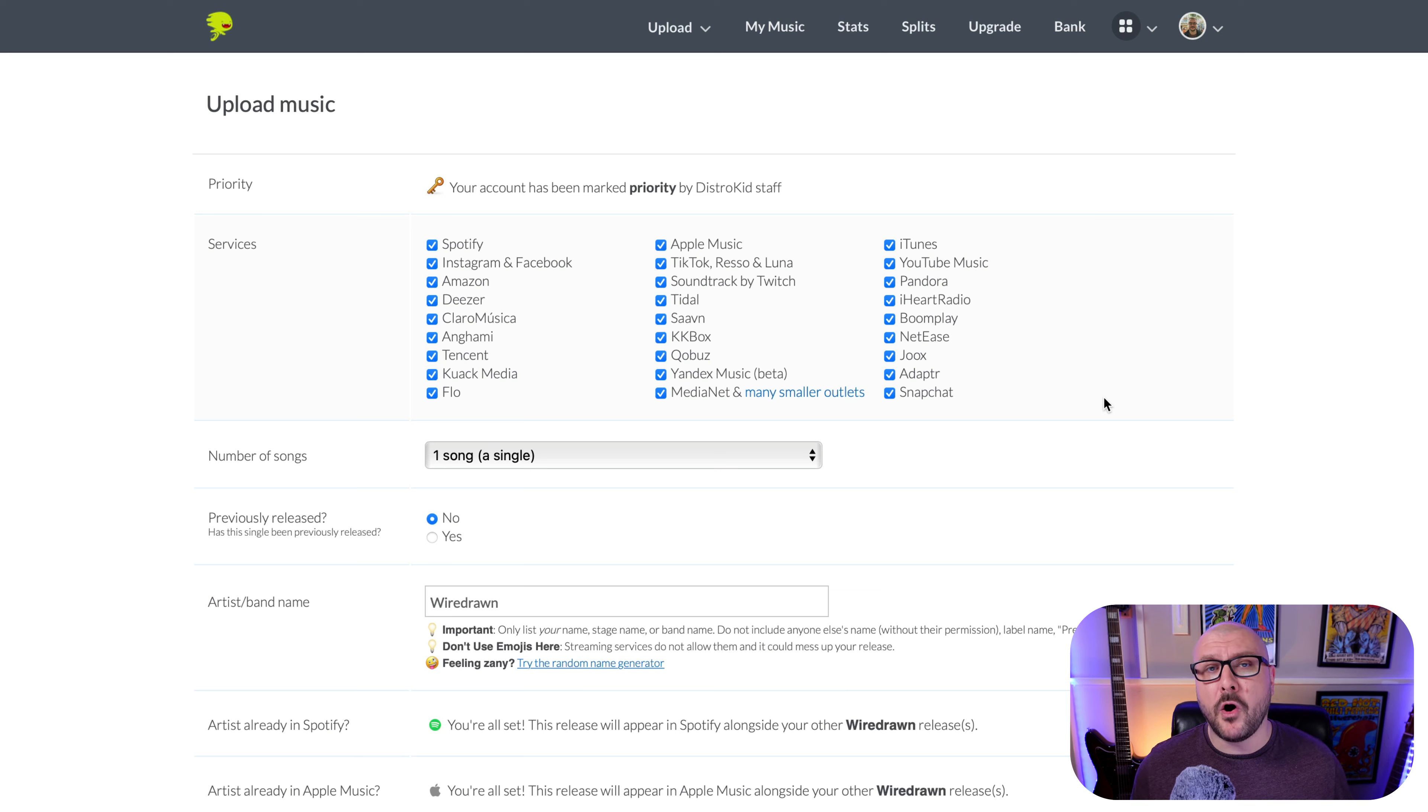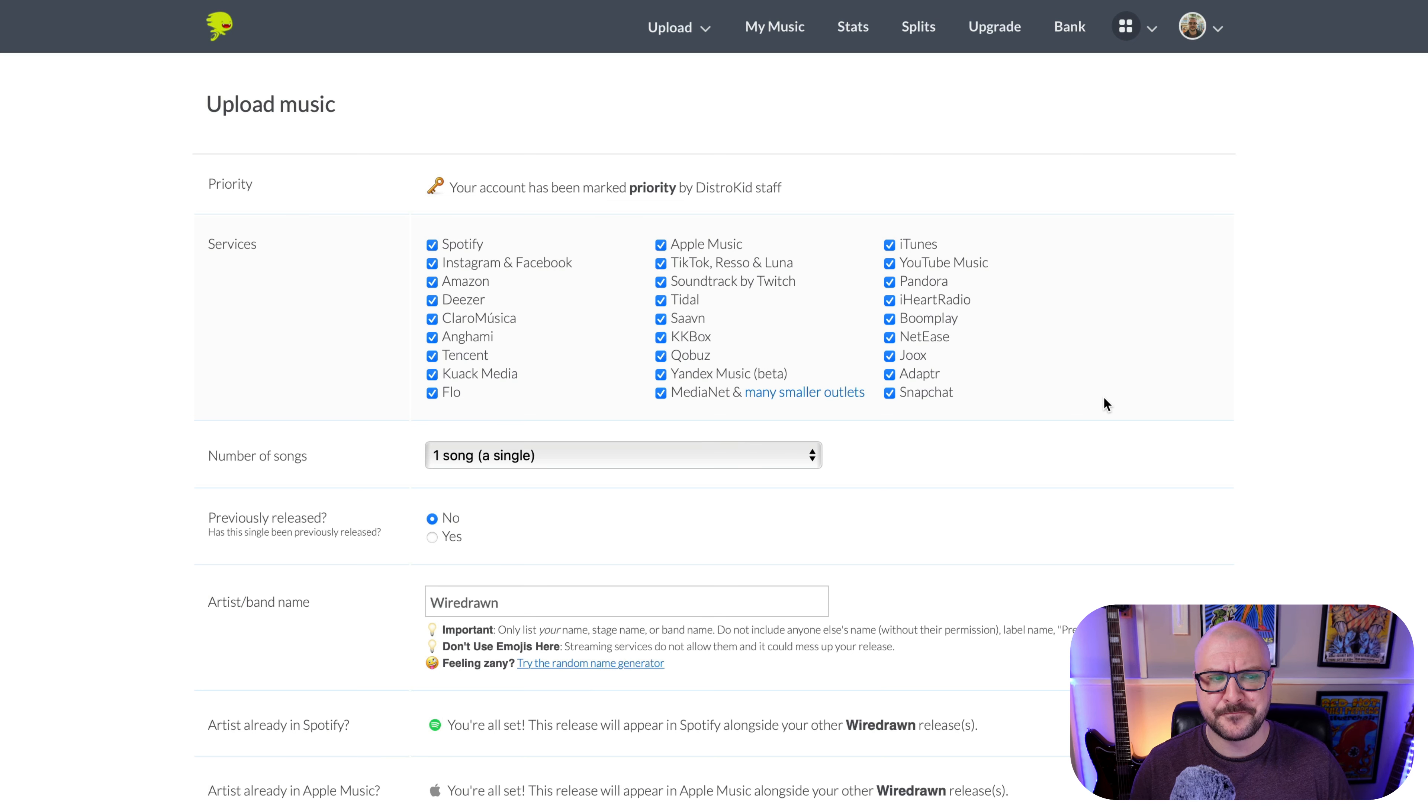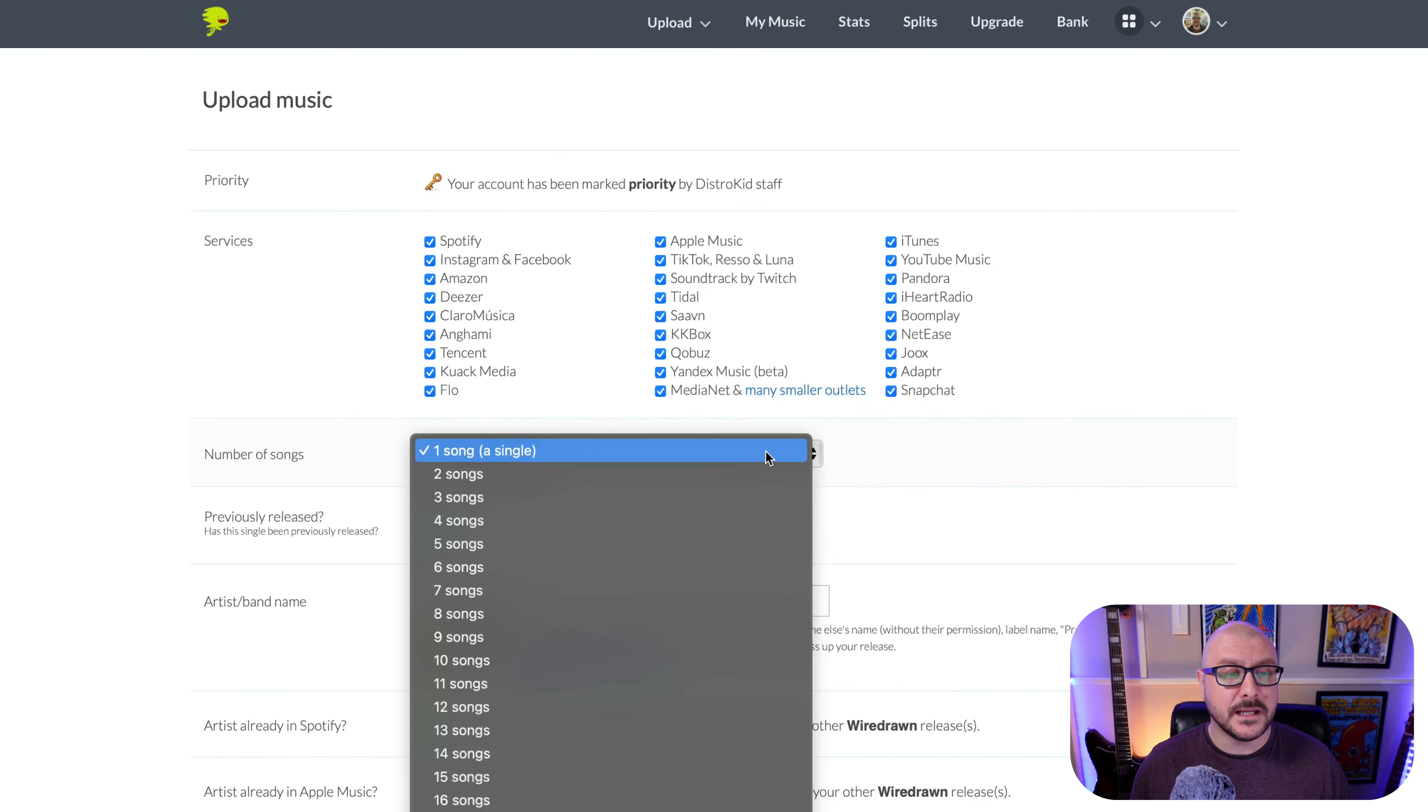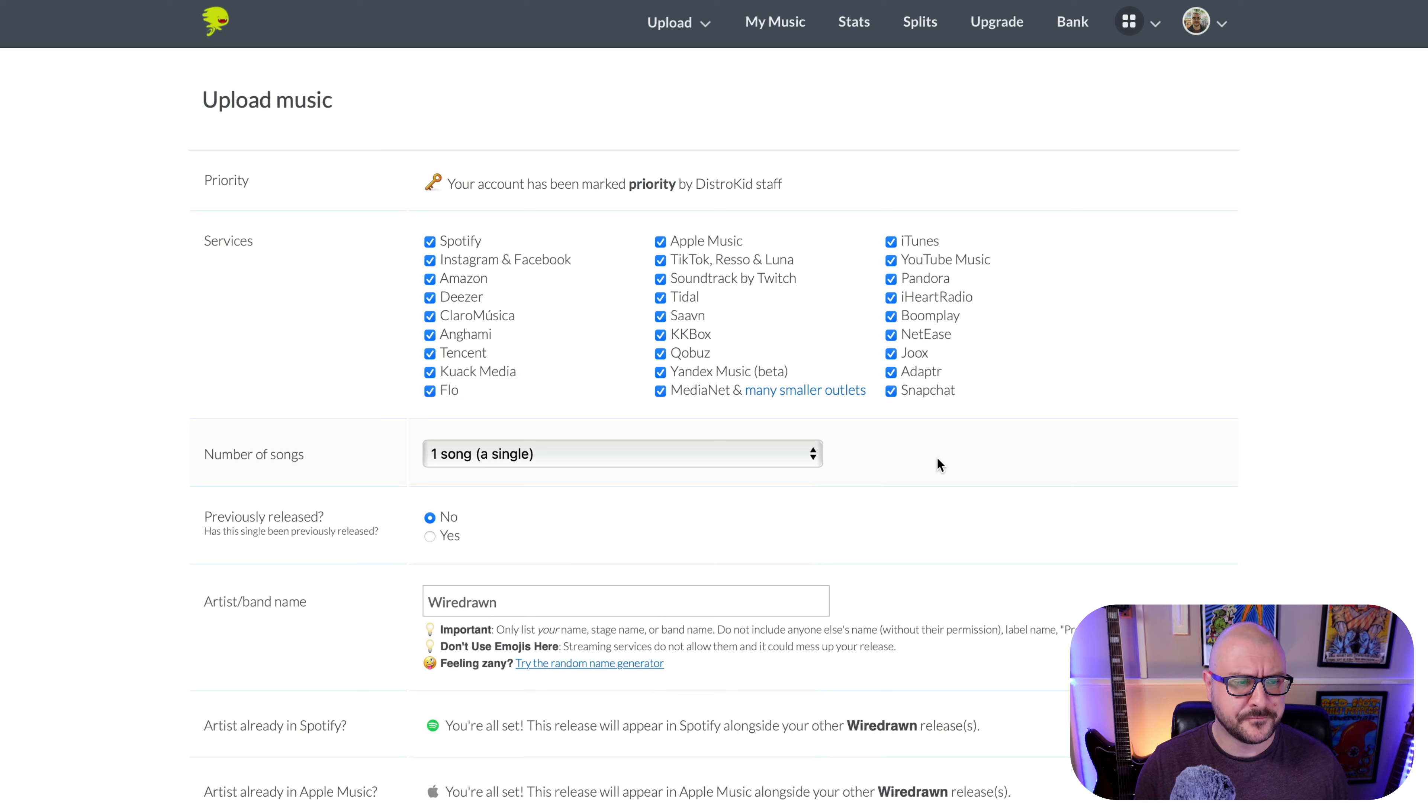You probably want to keep all these ticked, to be honest, unless there's a specific service that you really don't want to have your music on. So for this, I'm going to keep all of those ticked. I'm happy for this track to be distributed to all of these different streaming services. Underneath that, it's got a number of songs, one song, a single, and then you can select up to 35 songs at a time. I'm only releasing one single at the moment.